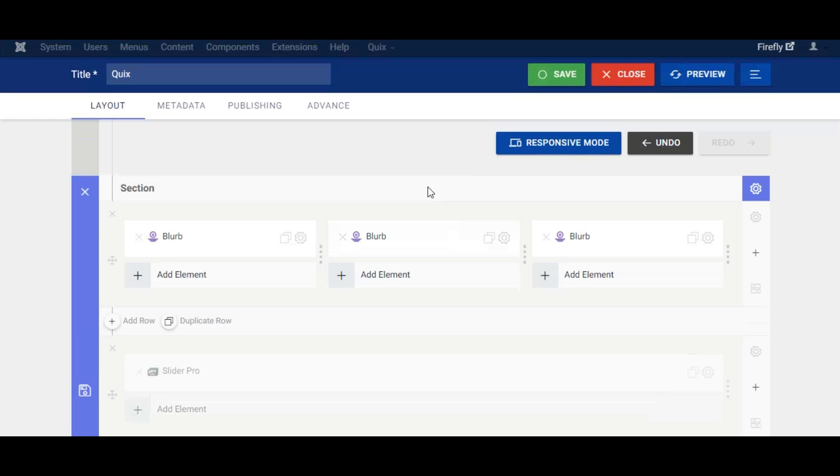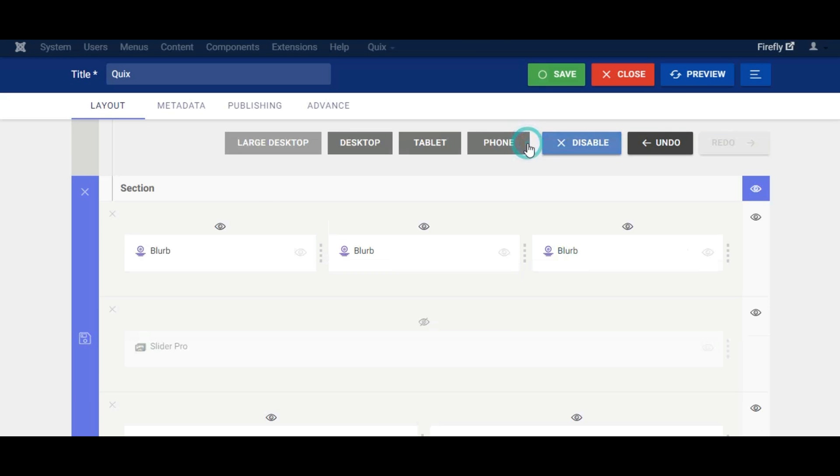All your disable settings are saved and you can check them by clicking on the responsive mode button again.